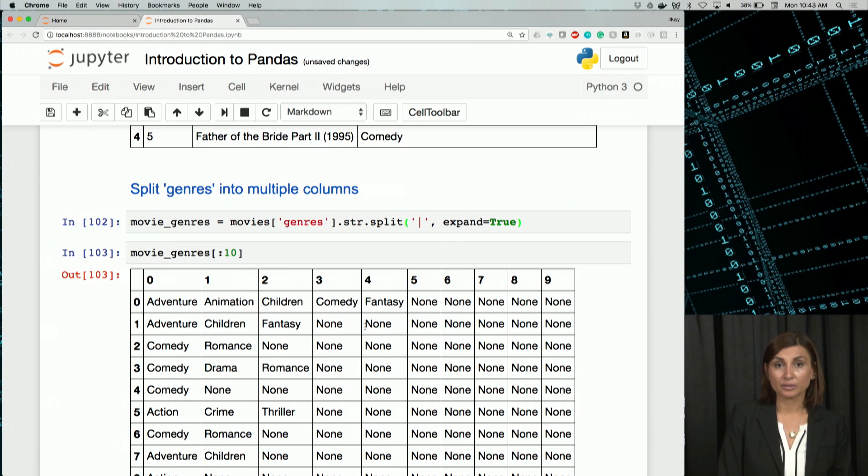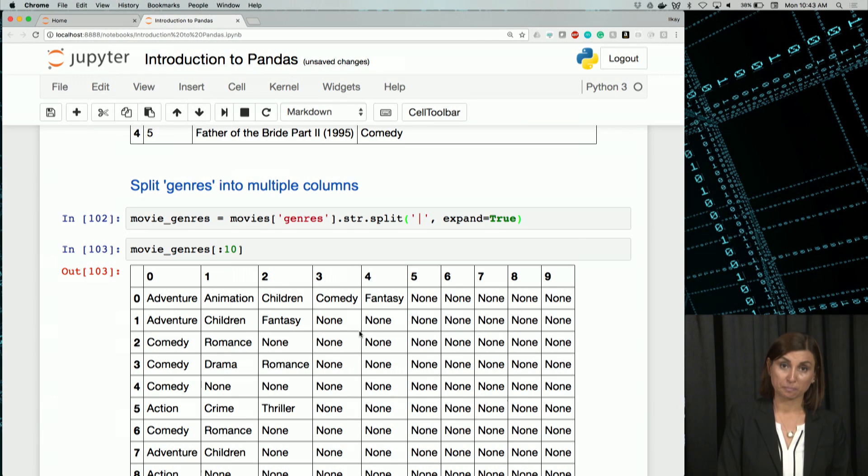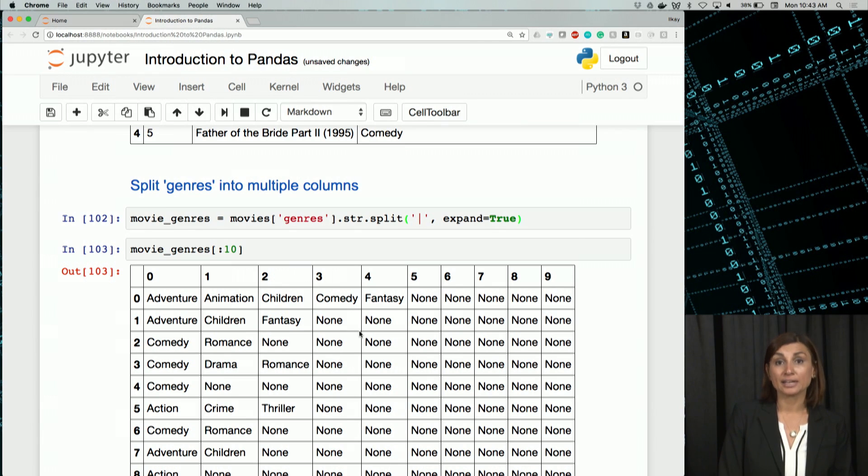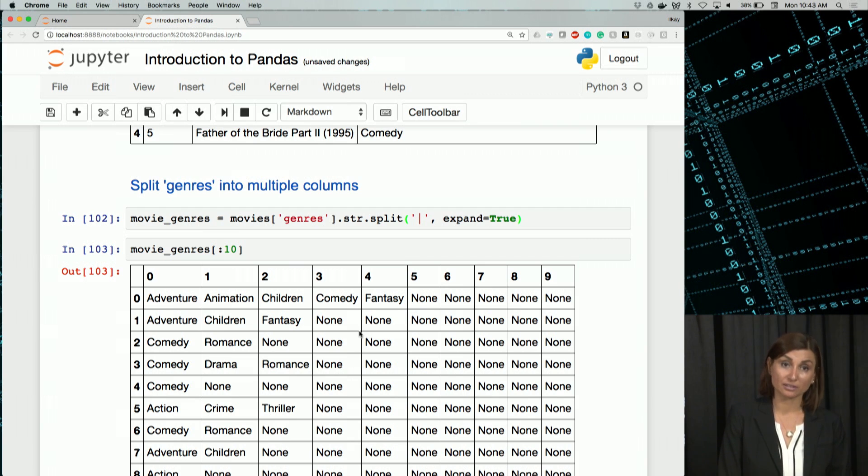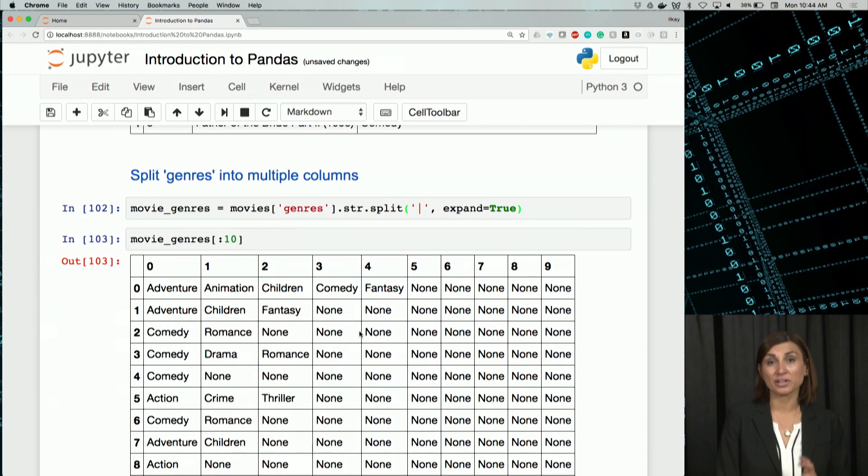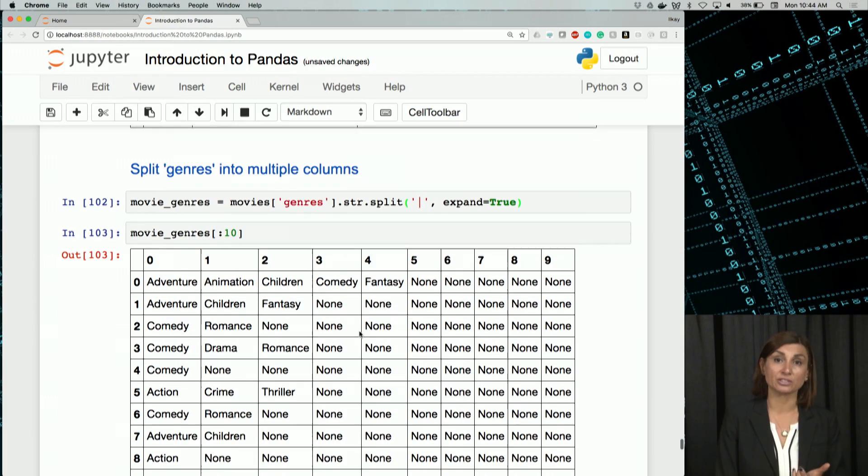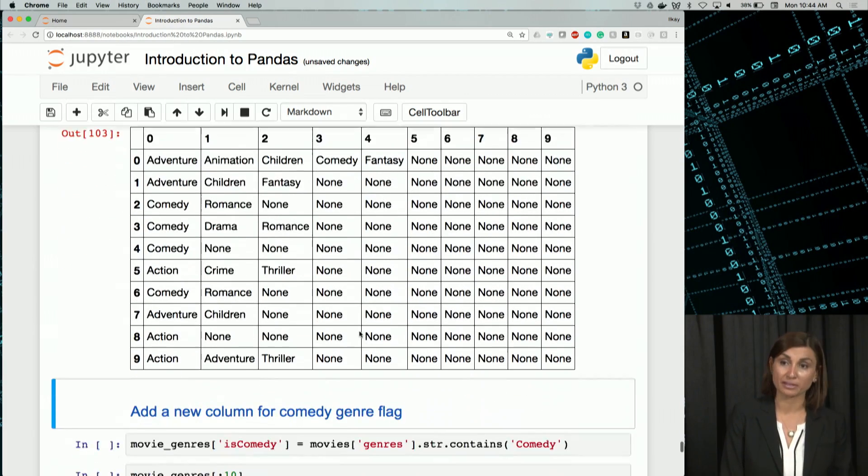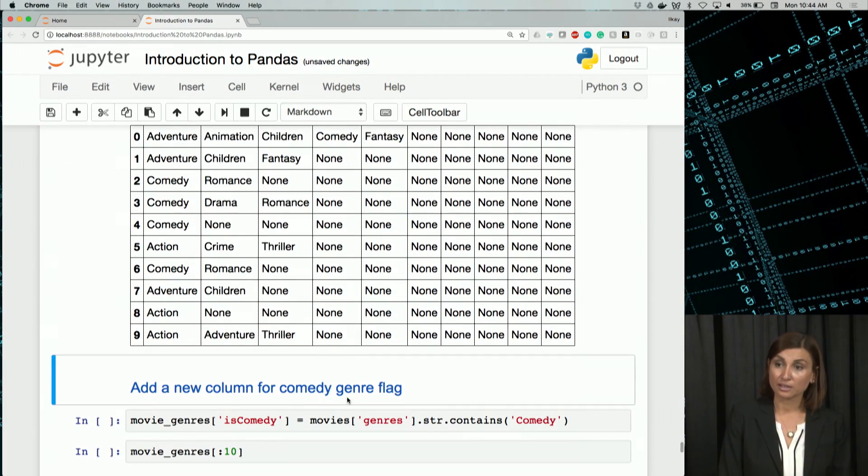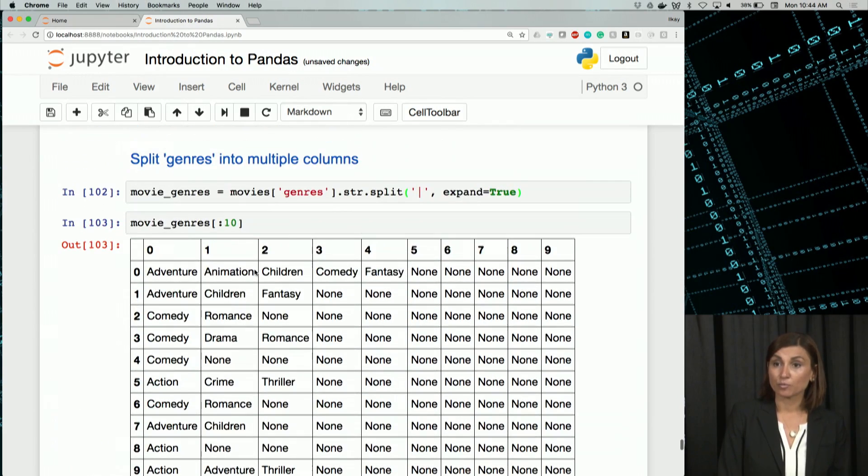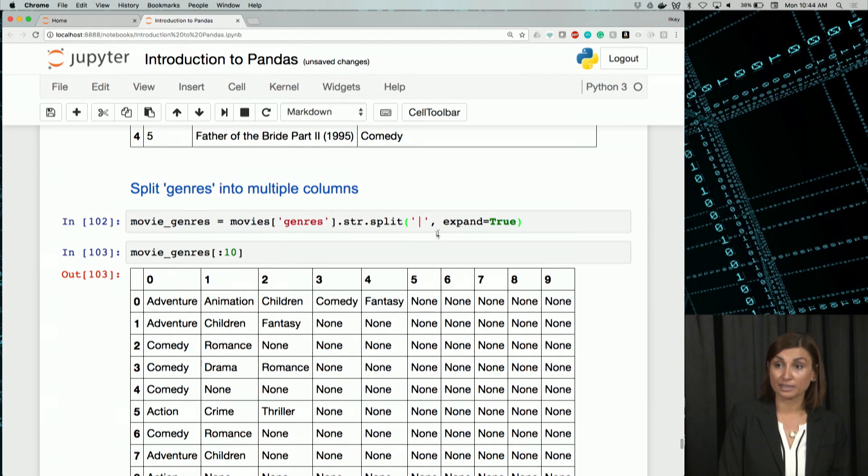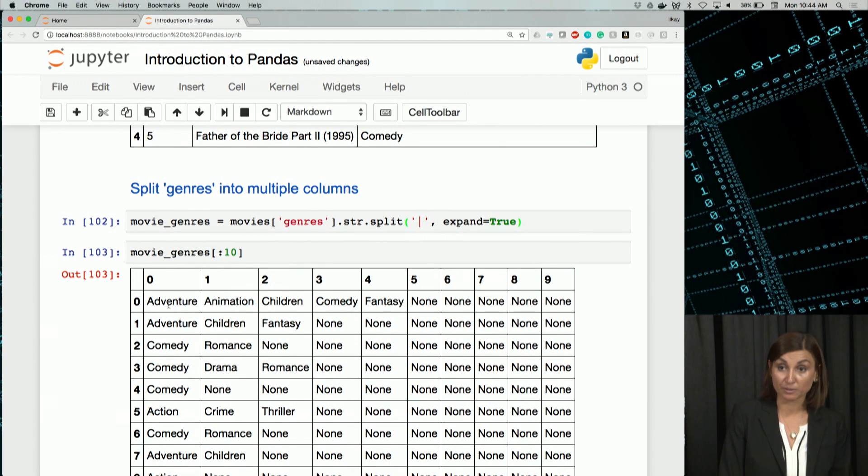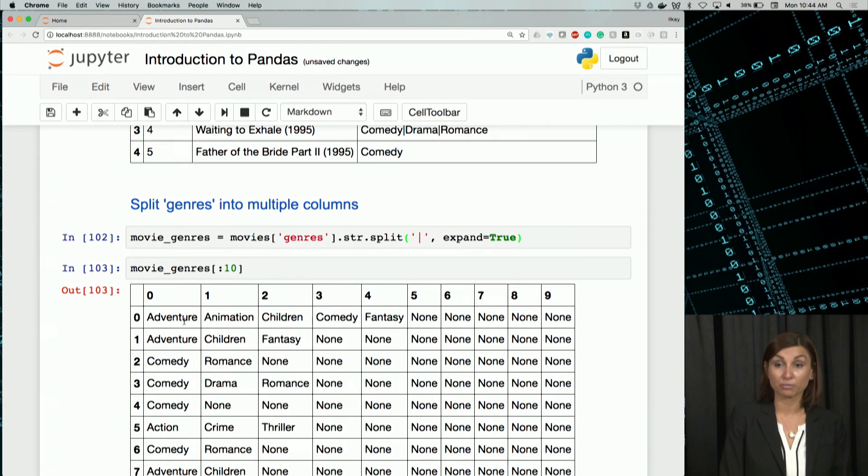You can also add a new column to detect each genre, if it's comedy or not. This will be handy when creating new features in your machine learning course later in the MicroMasters. What we are doing here is now we split all the genres into a separate data frame. So when we look at that, this would be normally adventure, pipe, animation, pipe, children.